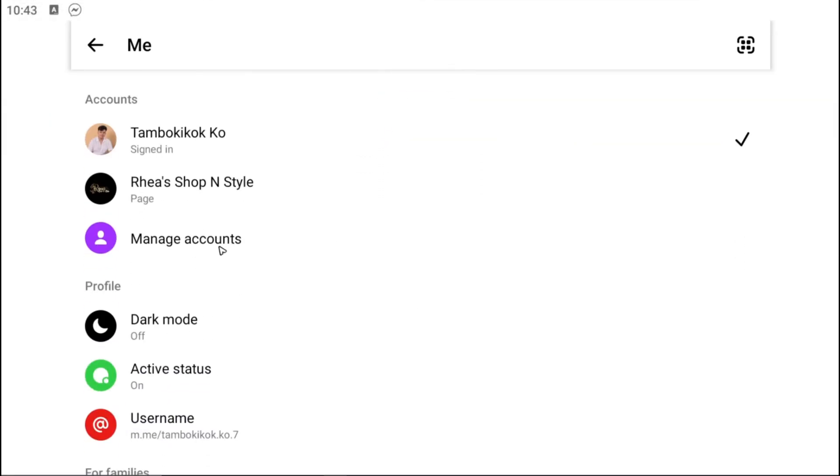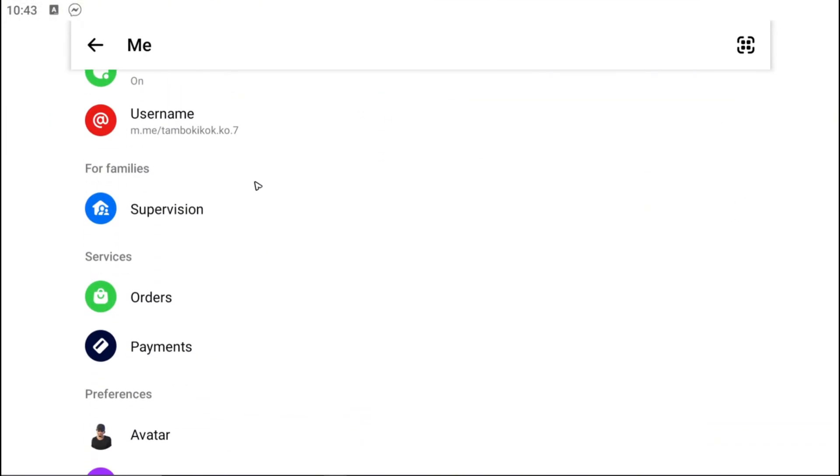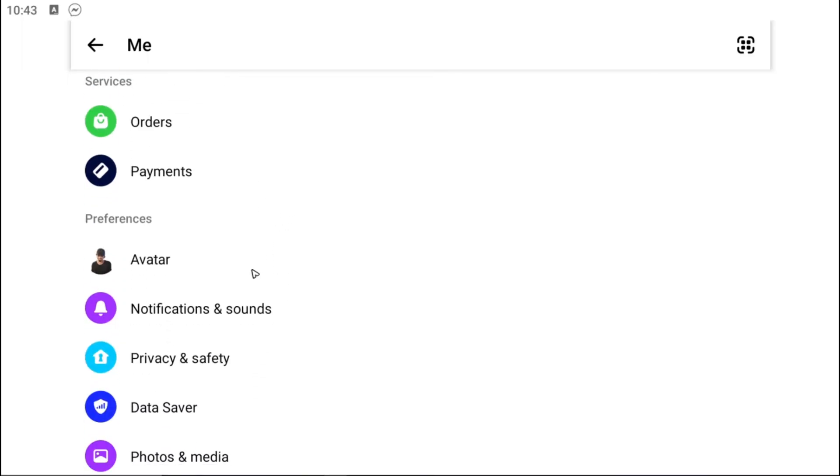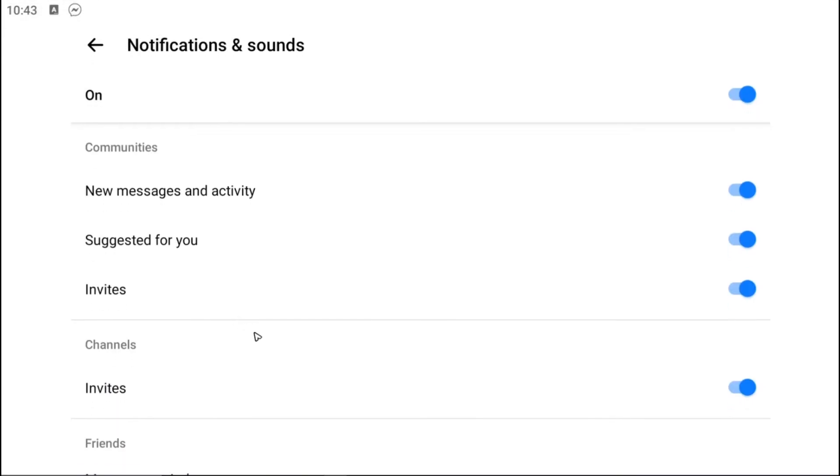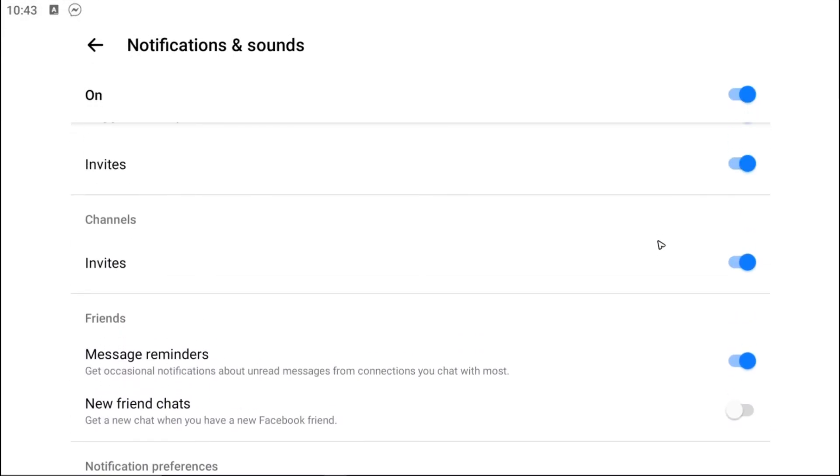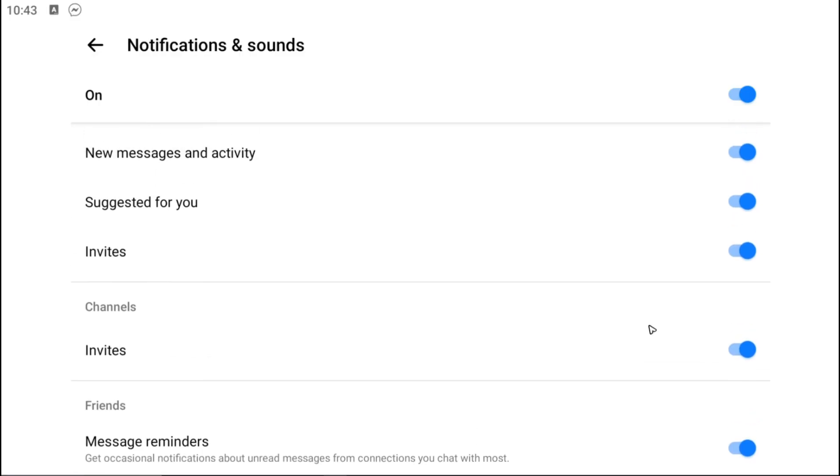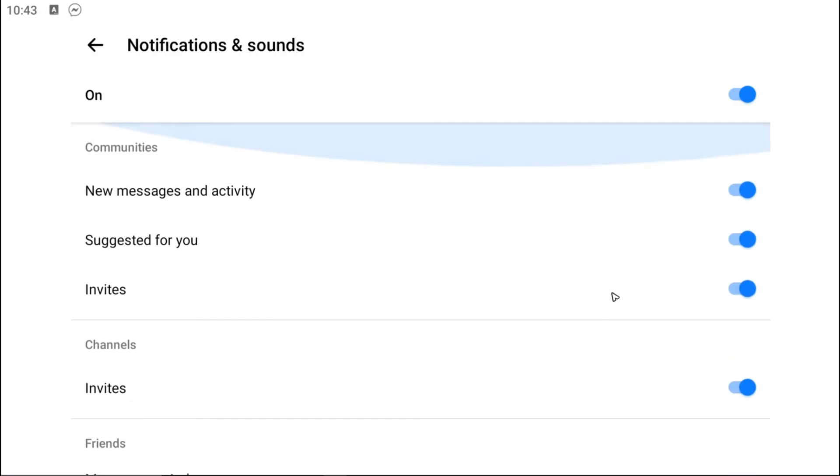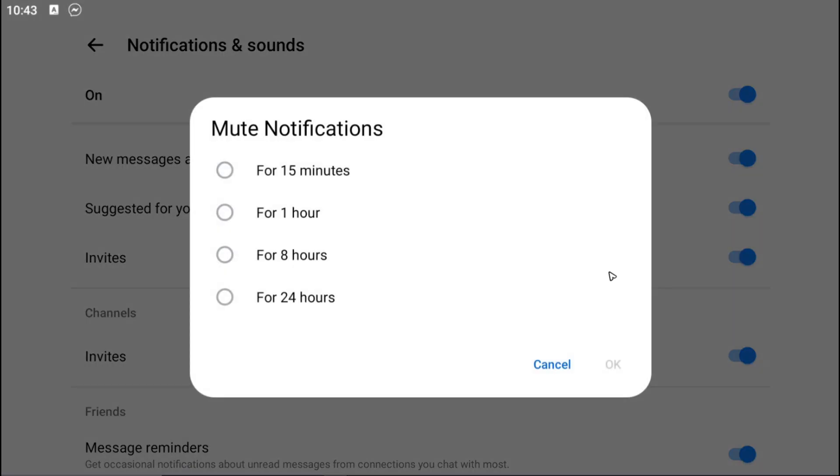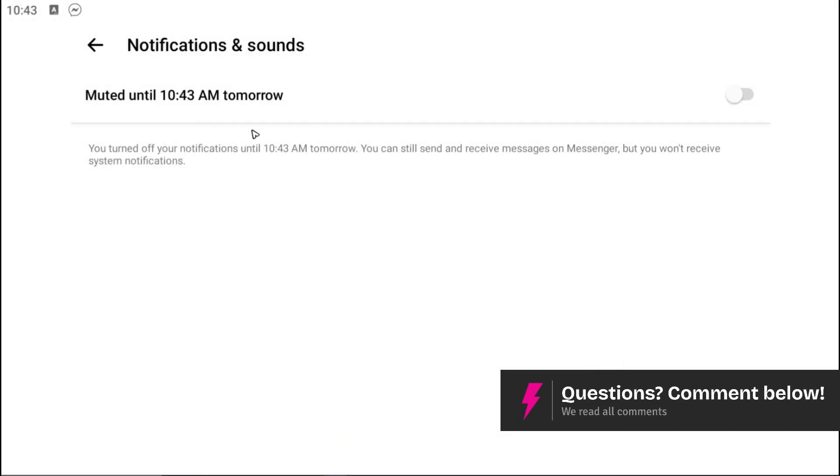Once you're in here, scroll down until you find Notifications and Sound. Here you can customize the notifications or you can just turn it off and set the time. Once done, just hit okay.